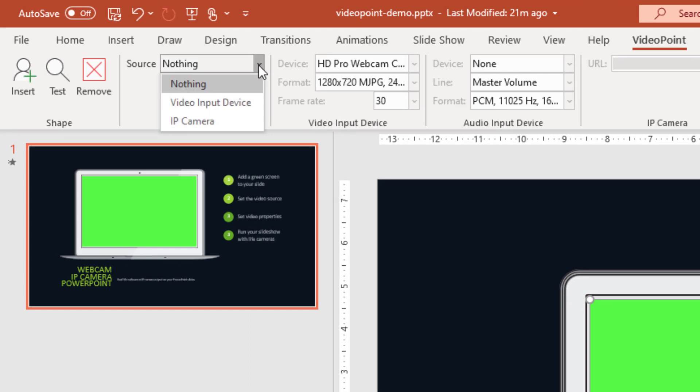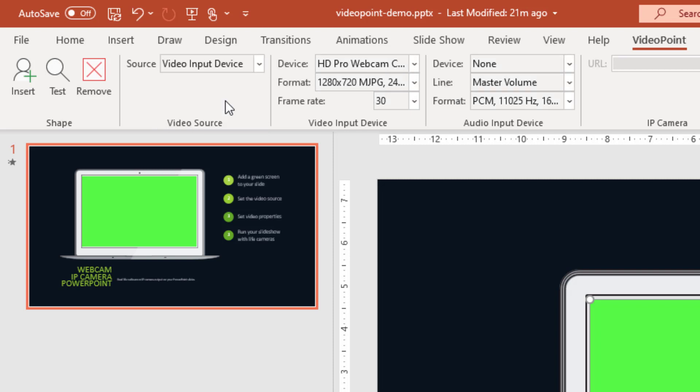So we can set it as a video input device which is typically a webcam or other devices, or a streaming IP camera. So we choose here for the video input device and then we can control these two groups here.